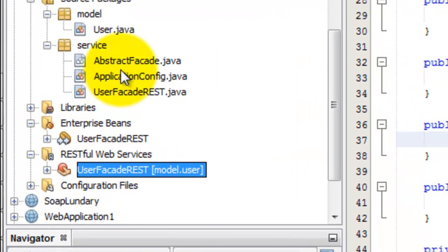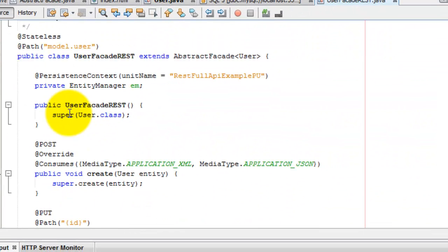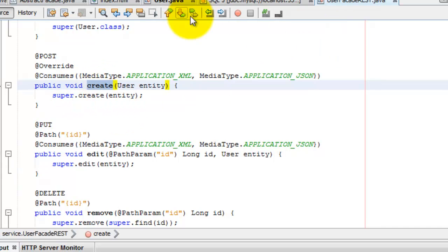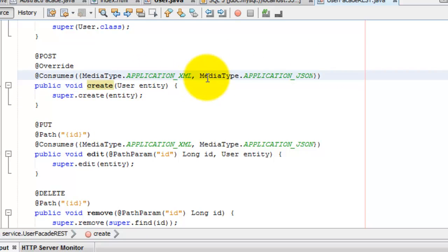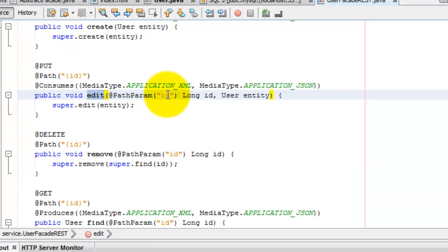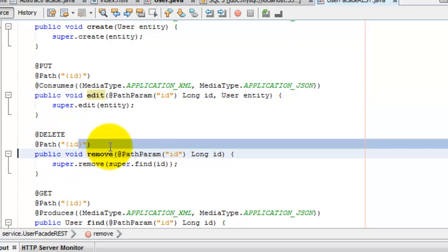Let's see the web service. This is the RESTful web service and it has the create method. Create new entity or new user. Either it consumes application XML or it can consume JSON. And this to edit an entity. It also consumes application XML and media type application JSON. We can delete, remove method.